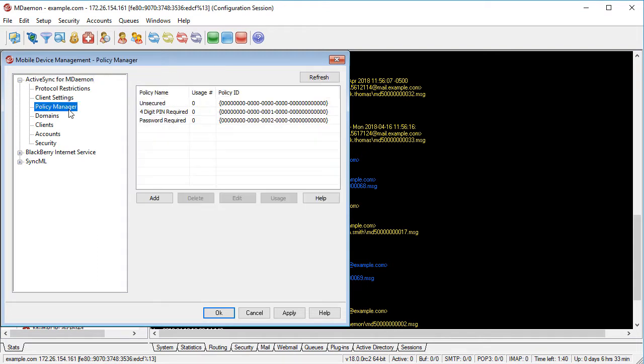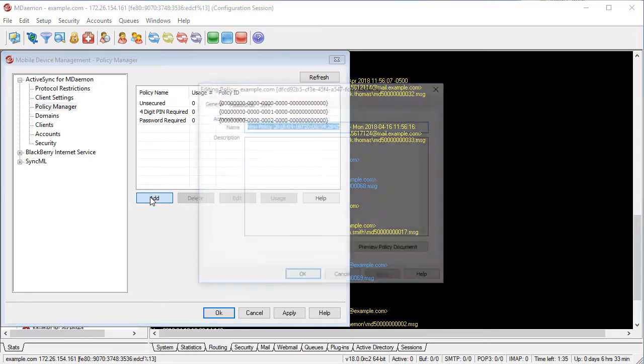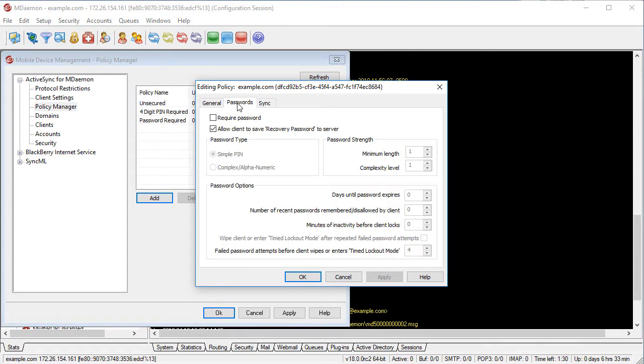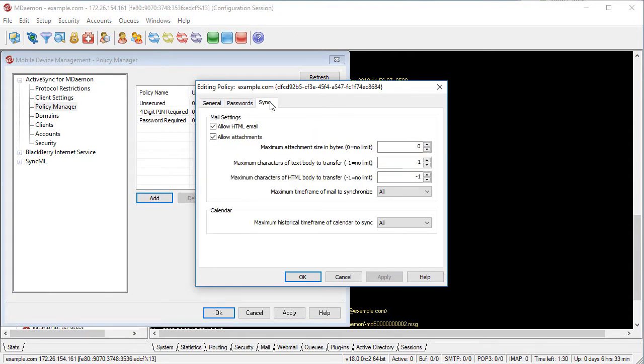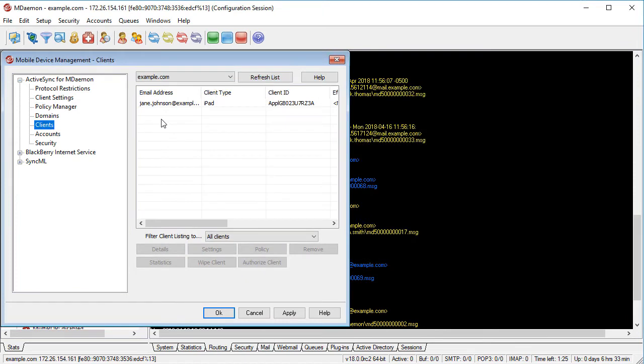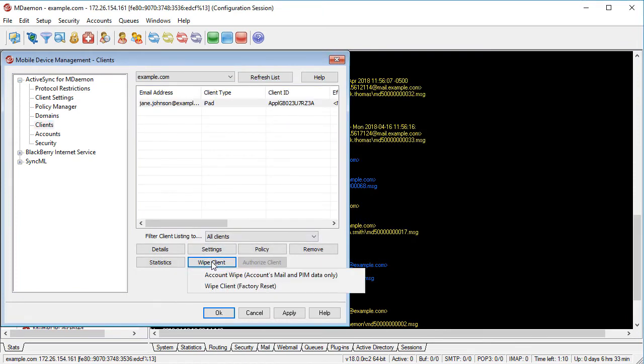ActiveSync policies allow administrators to regulate mobile devices by setting password requirements, synchronization settings, and more. And if a device is lost or stolen, you can use Data Wipe to remove all email and groupware data, or Full Wipe to return the device to its original factory settings.